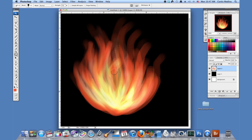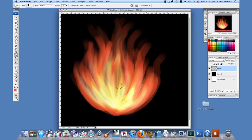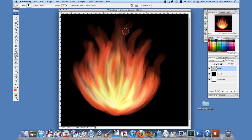Just kind of try and make sure everything gets a little tight. You can move back and forth and kind of pull it out in a few areas.